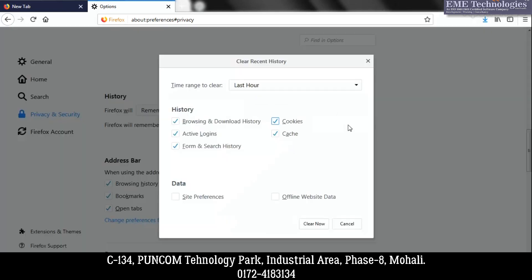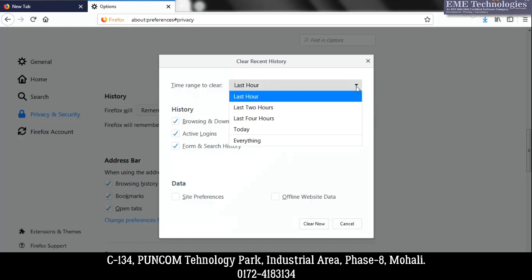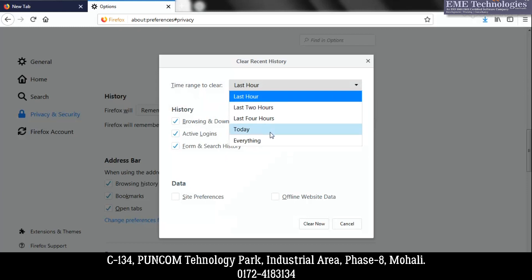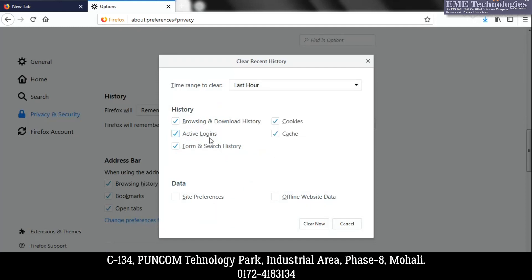Here you can select the time range of history you want to delete — last hour, last two hours, last four hours, today's history, or if you need to delete everything, select 'Everything.' You can also choose what to delete: browsing and download history, cache, cookies, and more. Select the appropriate options.